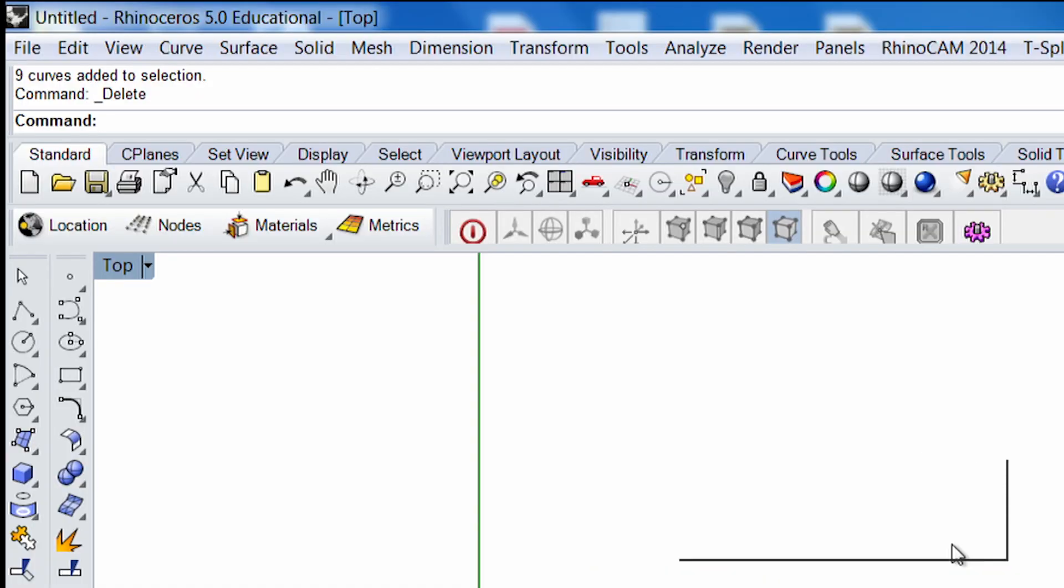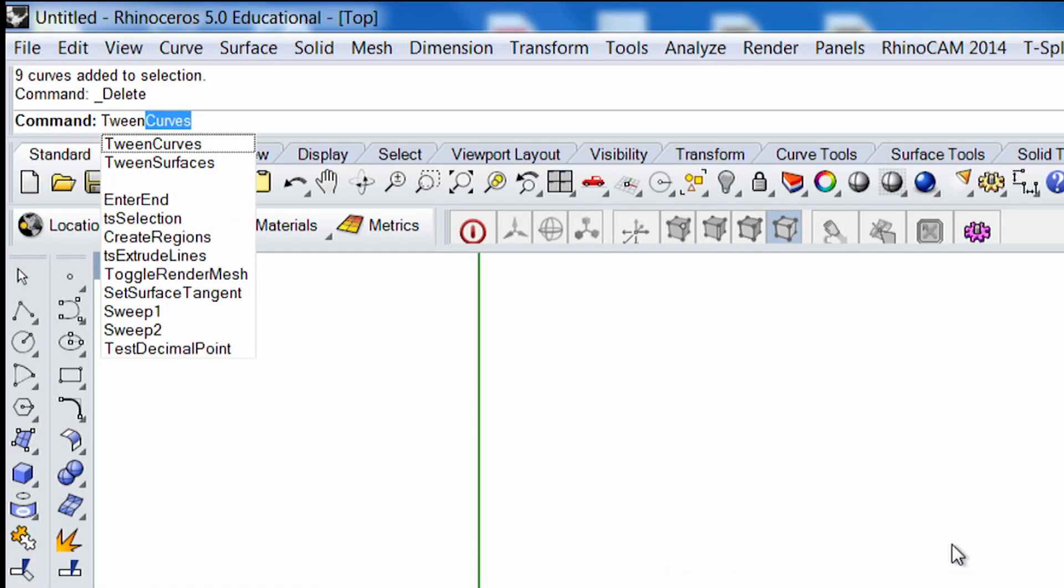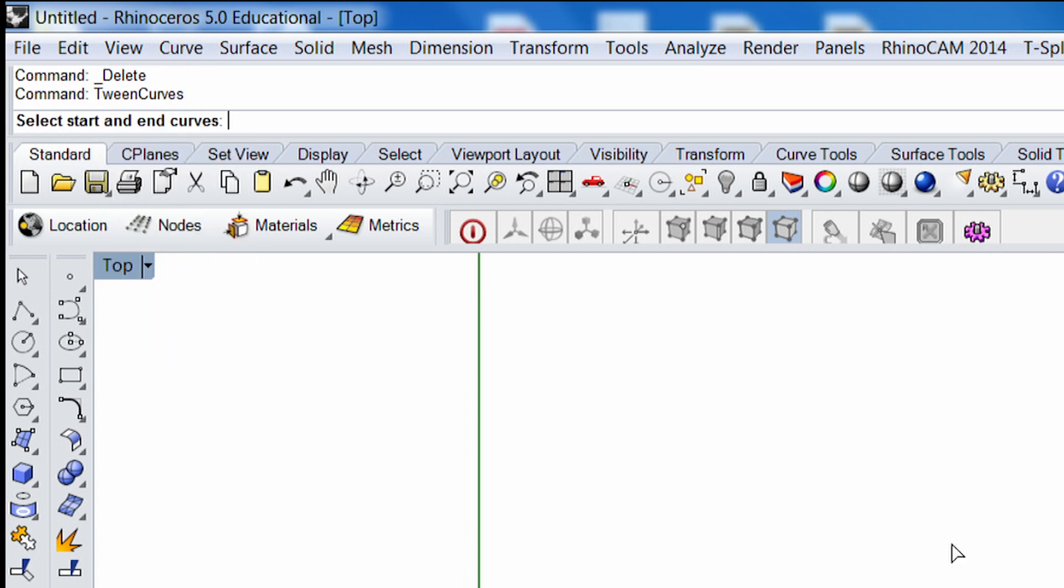So first of all, let's type in the tool tween, which you'll see is that there's two different tween tools, tween curves and tween surfaces. We'll be working with curves, so we're going to use the first one here and make sure that one's selected.